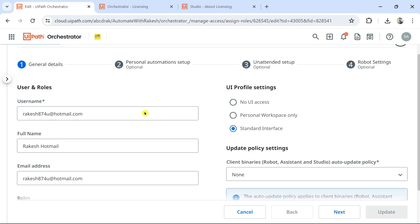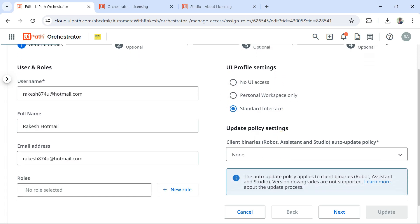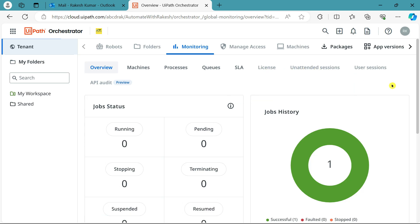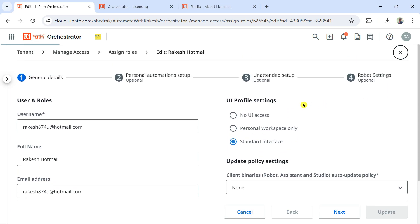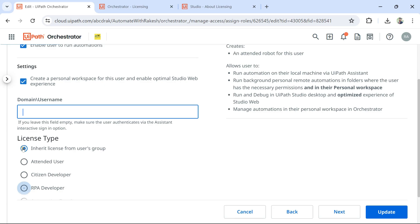Once you click Edit, all the user's options appear with a standard interface. You can restrict access — for example, No UI Access or Personal Workspace Only. By default, Standard Interface is given, which means some things are already restricted for developers: they can't see licenses or certain admin options. If needed, I can go to Personal Automation Setup to add more access.